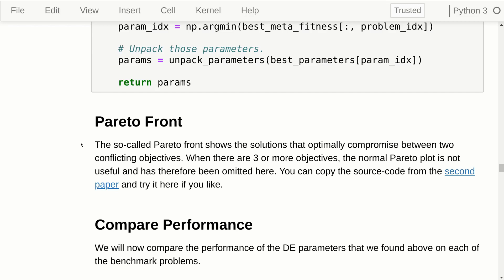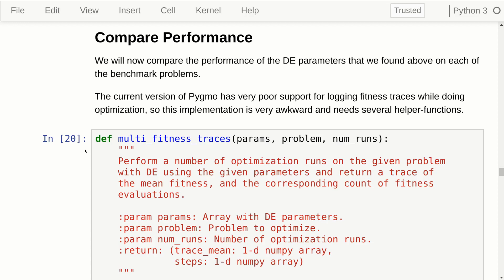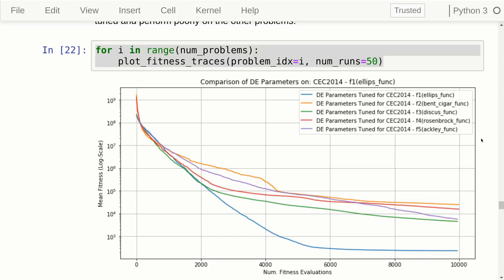It might be that some of these objectives are actually not in conflict. It turns out that when we tune for some benchmark problems, the performance translates to other benchmark problems, but not always — sometimes performance is in conflict. Let's make a few plots comparing the performance of differential evolution on those different benchmark problems. This isn't supported very well in Pygmo so we need several helper functions, but I won't go through those; they basically perform optimization runs using some parameters and create fitness traces from the average of multiple runs.